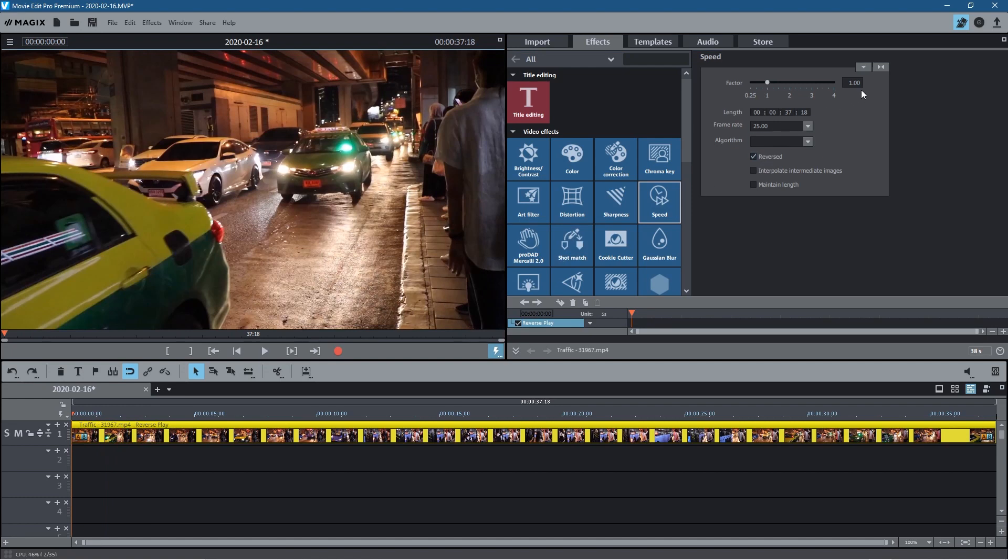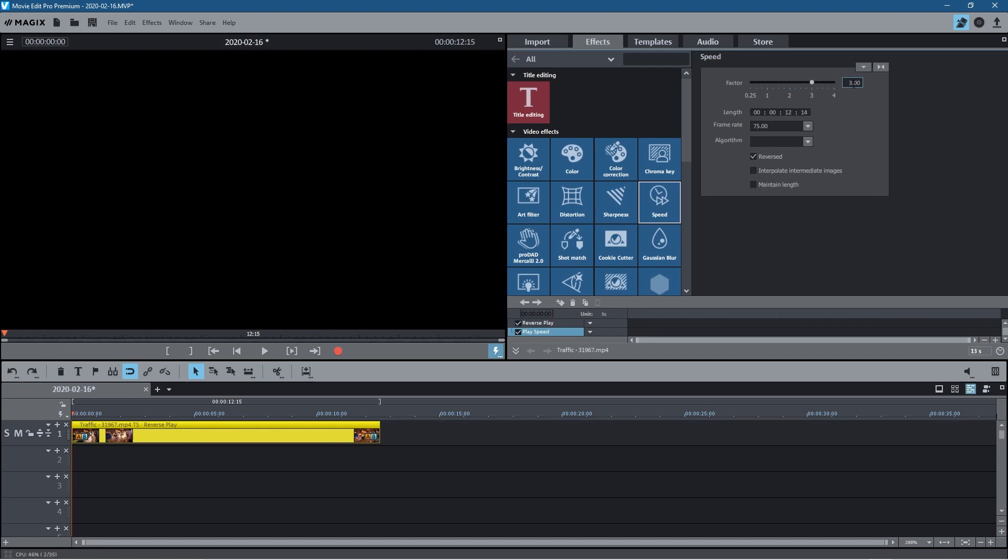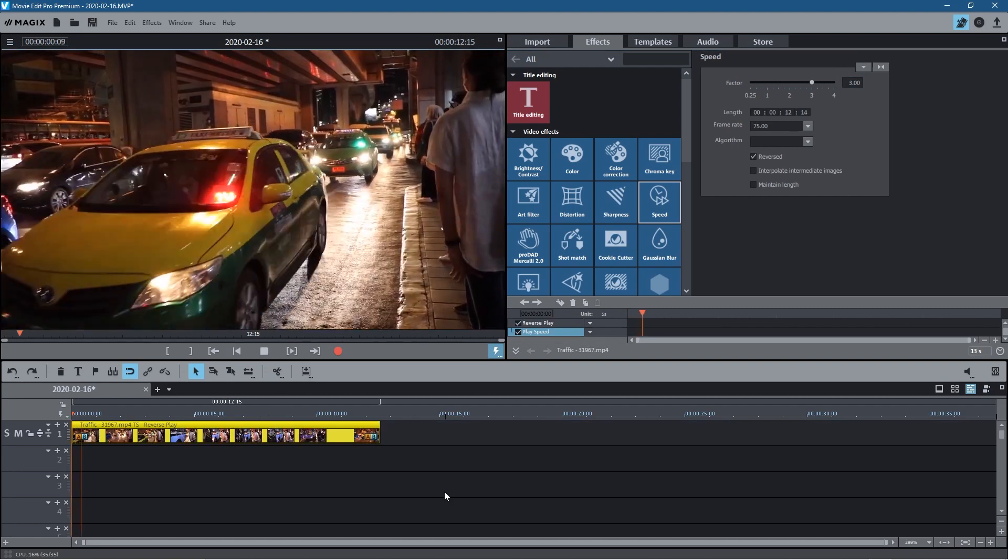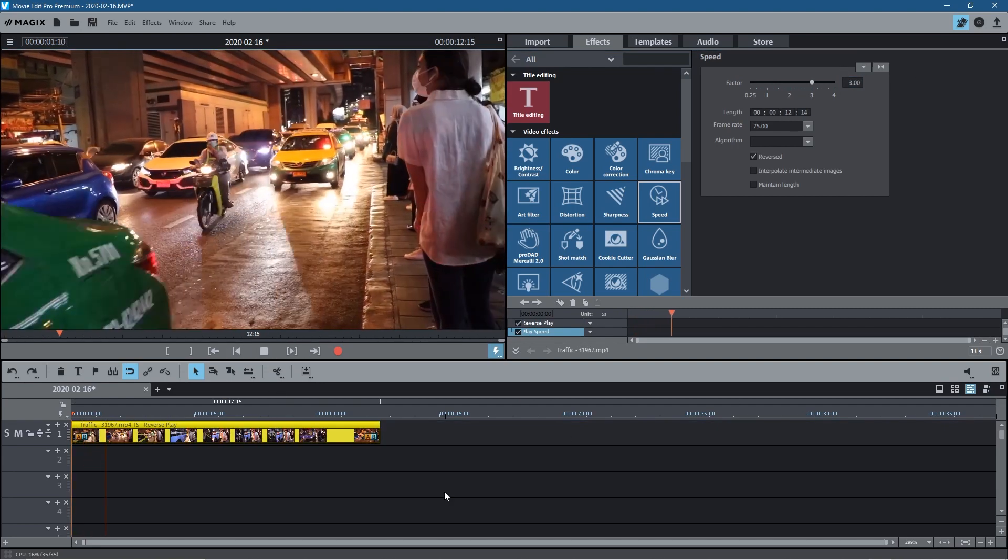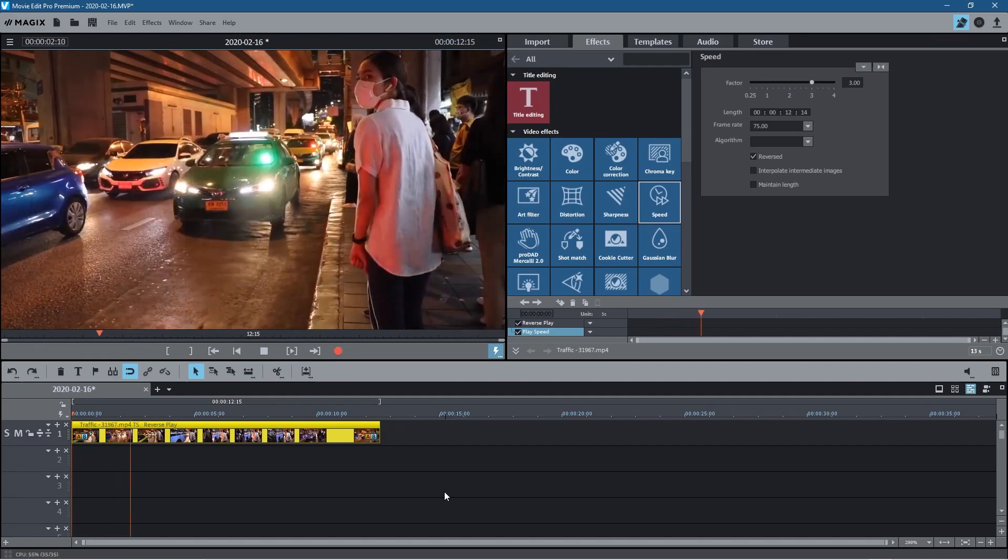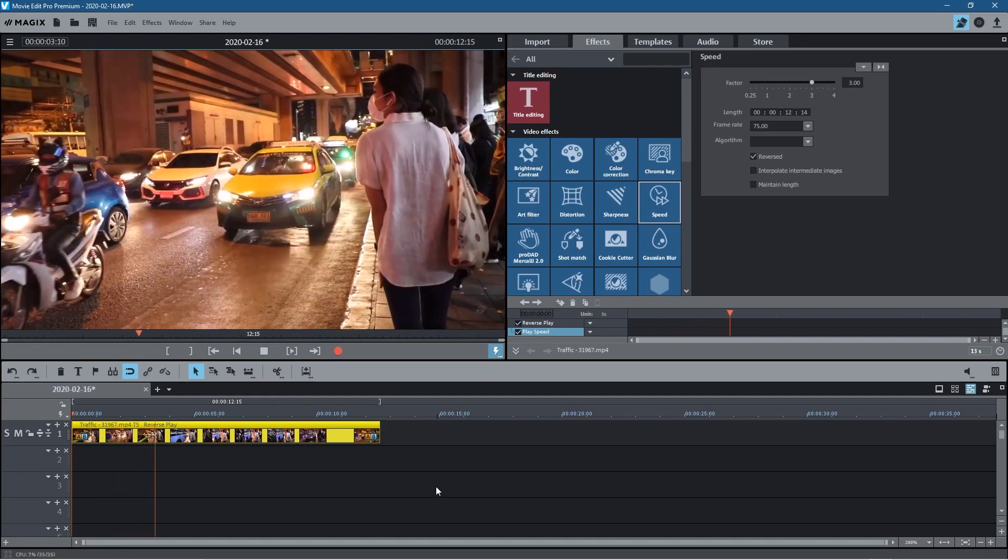If you want to speed it up for any reason just go to the factor up here and you can type in a value. Let's type in something like 3 and 3 times the speed of the original clip it will play. So let's click play and now you can see it's playing 3 times as fast.